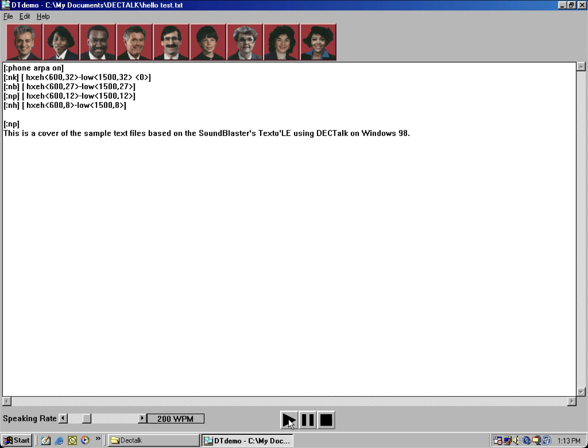This is a cover of the sample text files based on the Sound Blaster's text tool using DECtalk on Windows 98.